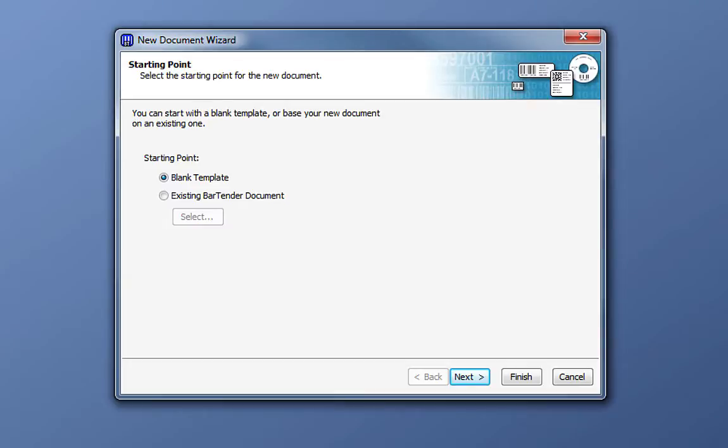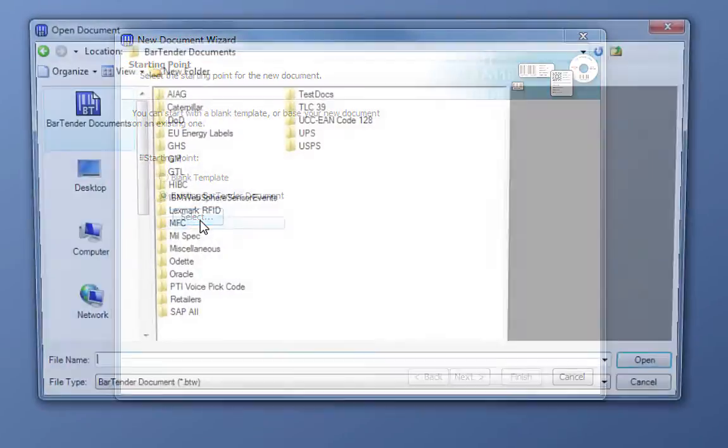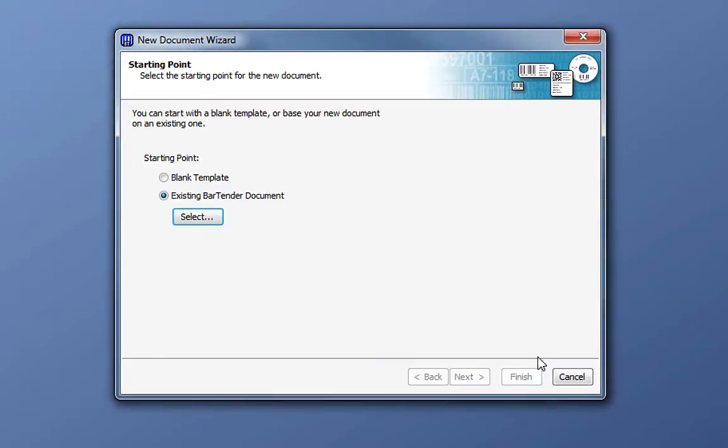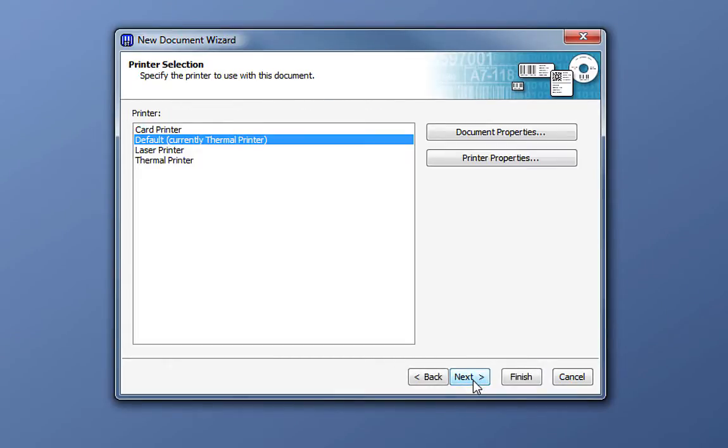In the New Document wizard, you have the option to open a blank template or to work on an existing Bartender document, which you can select from the files on your computer. Since we're setting up a new document, we'll begin with a blank template. Click Next to continue to the printer selection.